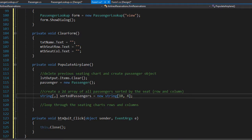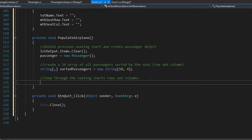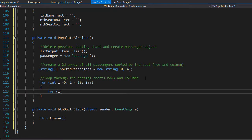Now we can loop through the array. Obviously we need a nested loop to do that. The outer loop will be: for integer i equals zero, i is less than ten — looping through the rows — and i plus plus. The inner loop will be: integer c equals zero, c is less than four — this is the columns — and c plus plus.